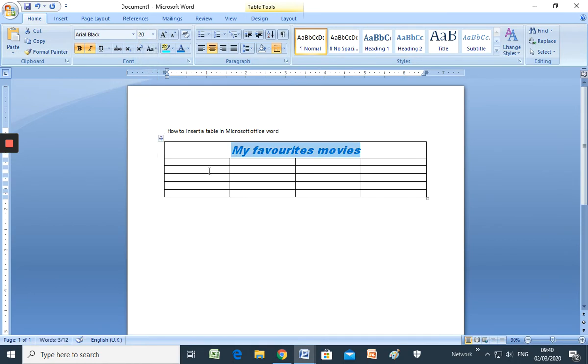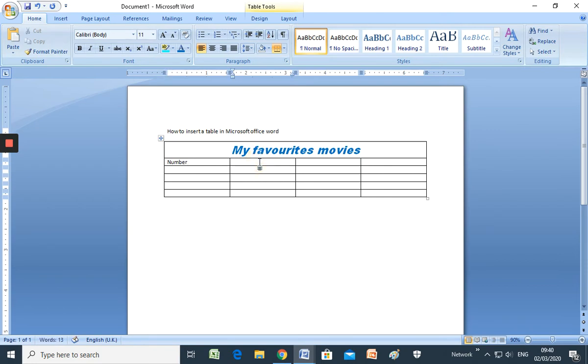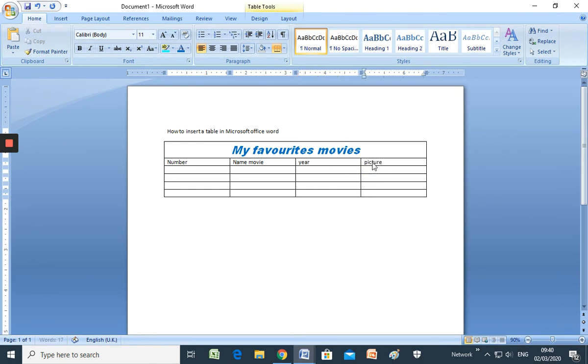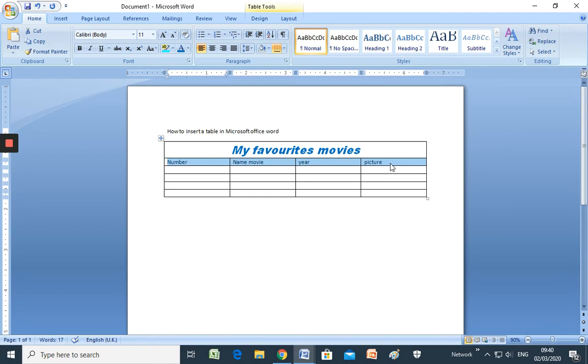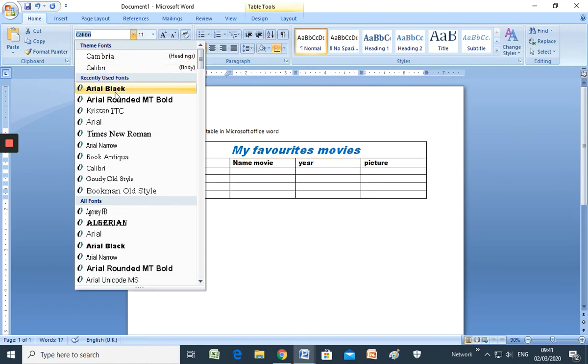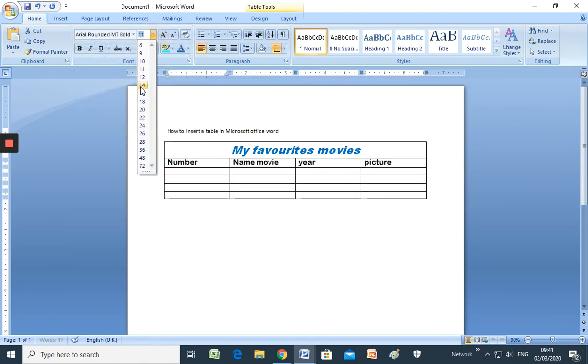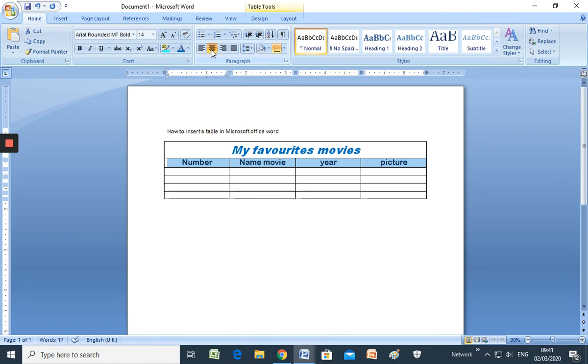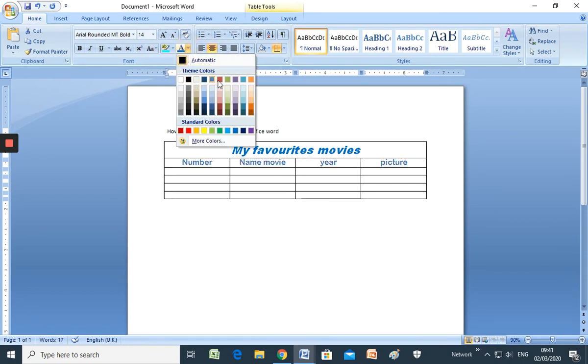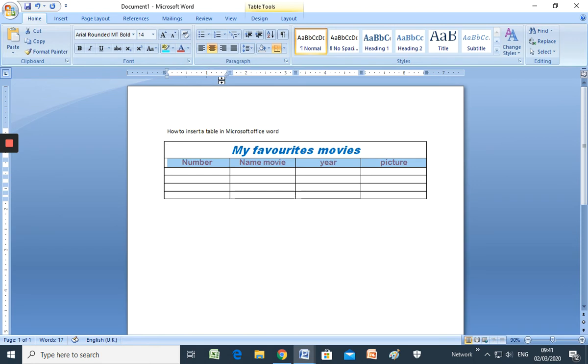Well, now we have a column with the name number, name, movie, year of the movie, and a picture. You should select the font. For example, center to organize our text. Change the color, for example. You can decorate the table in this way.